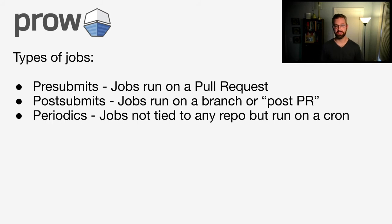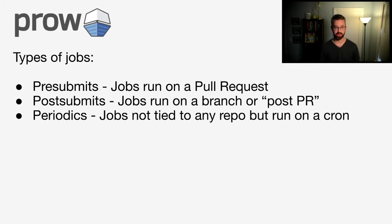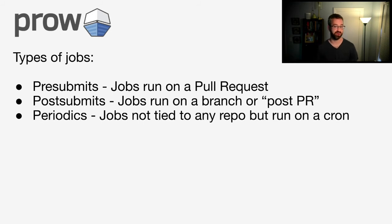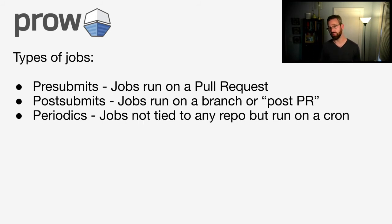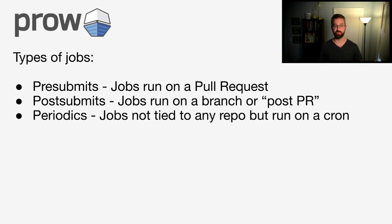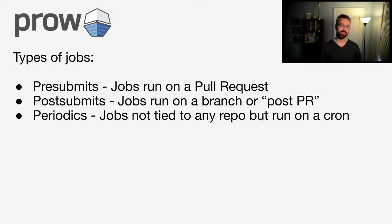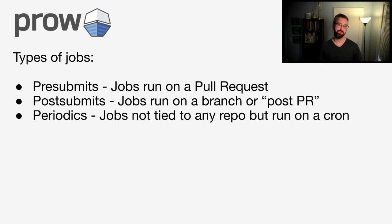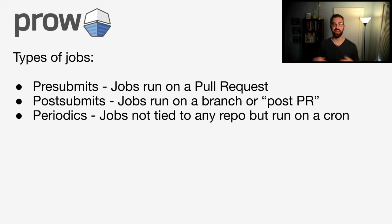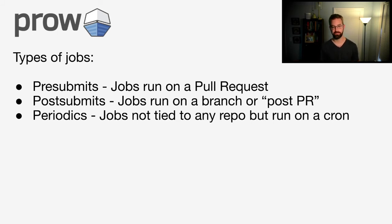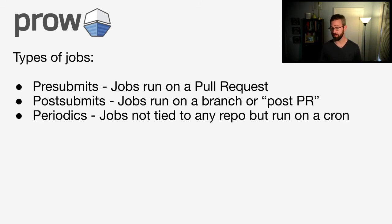Now let's talk about the types of jobs that you can run in Prow. The main types of jobs you can run are pre-submits, post-submits, and periodics. Pre-submits run on a pull request. When that pull request is open, those pre-submits get kicked off. You can also define that certain pre-submits are required before the PR can merge, versus not. Post-submits run on a branch, or after a merge. In general, you'll define the branch that you want those post-submits to run on, and they will run as soon as code is pushed to those branches in GitHub. Periodics are just what they sound like. They're periodic jobs that run on a cron, much like cron jobs.